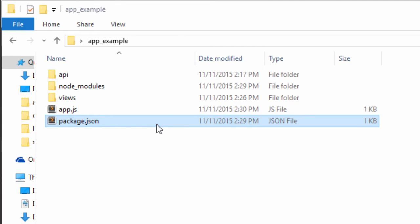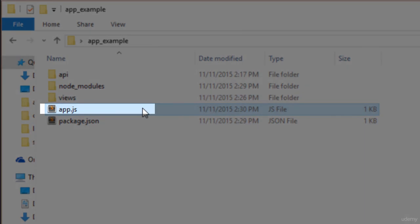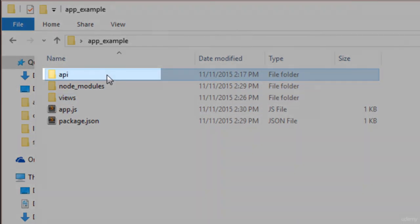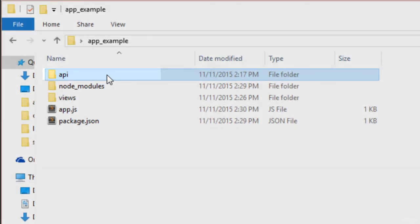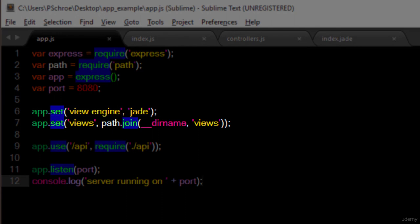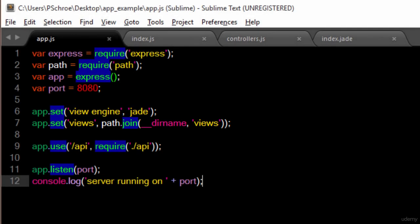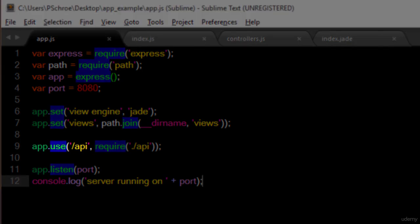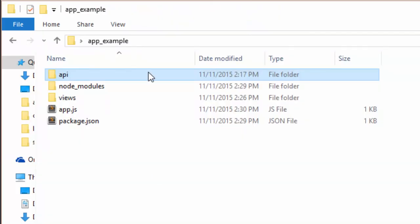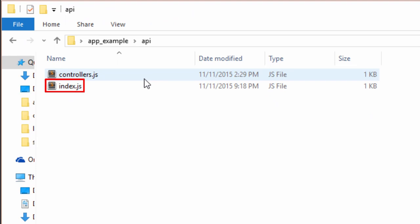Instead of defining app.use 100 times in the same app.js file for each route, we can declare it just once and point to the location of our route definition. This allows for clear handling of our API. Let's take a look at a typical setup so you can better understand the structure. App.js will start up our server and assign our routing. The views folder will house our jade files. The API folder will contain an index and a controller to define each route. The next line will declare /api as the new route and require in the index file located in our API folder.